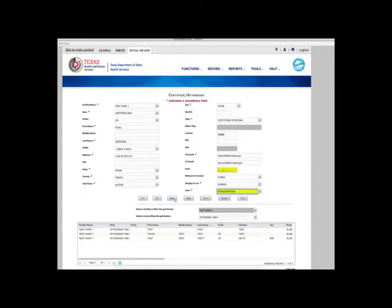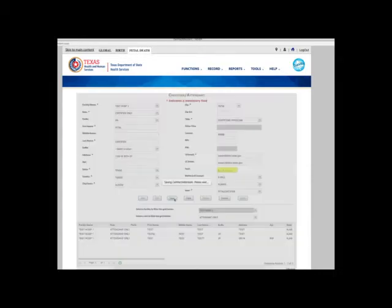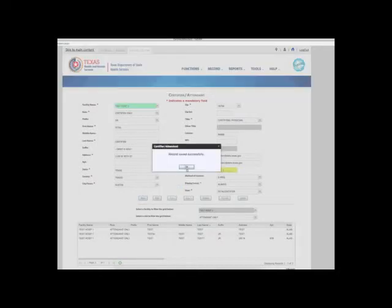Select the username to link the user's account with the certifier table. Press save.